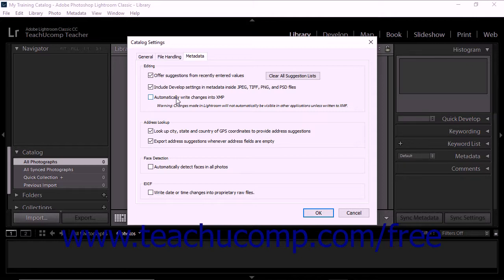This makes changes visible in other applications. To save metadata settings only in the catalog, leave this option unchecked.